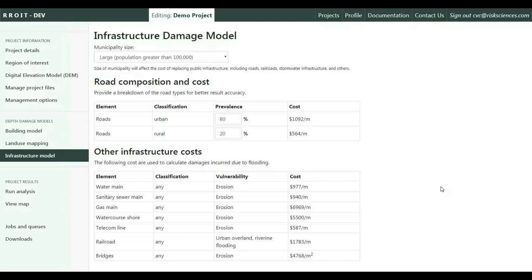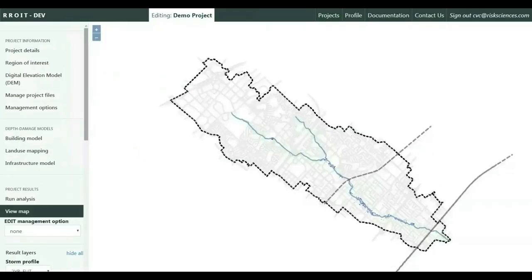The tool also has a built-in infrastructure damage cost model for roads, sewer mains, utilities, etc., for calculating direct damages to these infrastructures due to flooding.